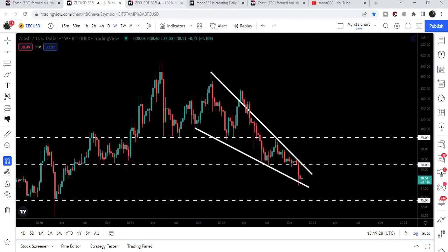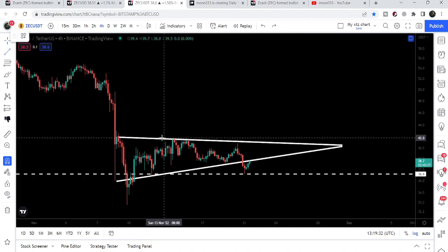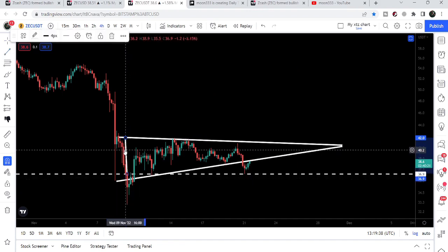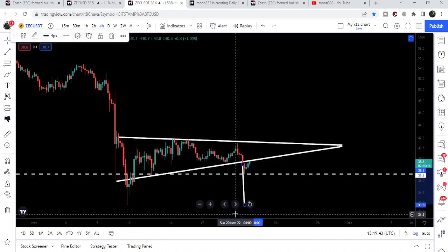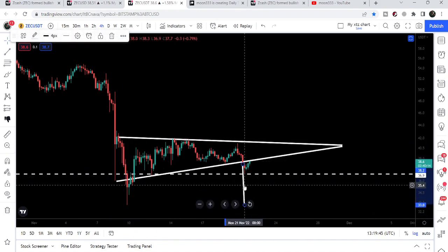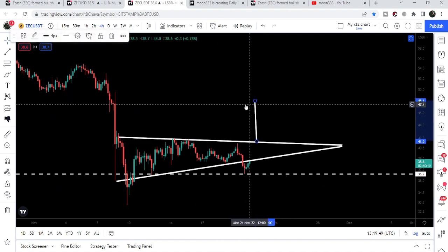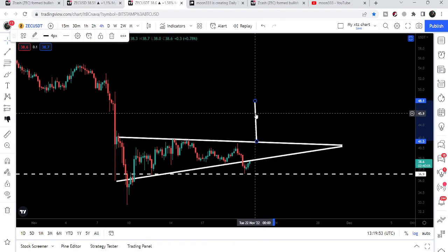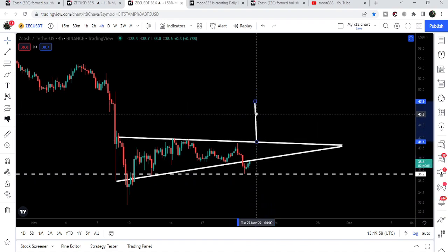If we take a look at the target for this breakdown — what we can expect to the downside — our expected target as per this triangle is approximately at $33 to the downside.